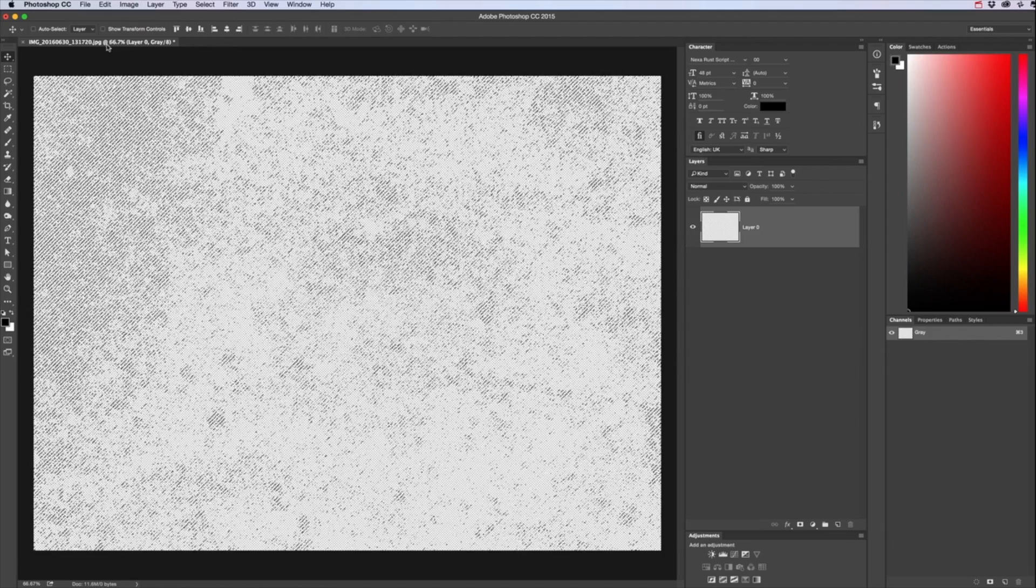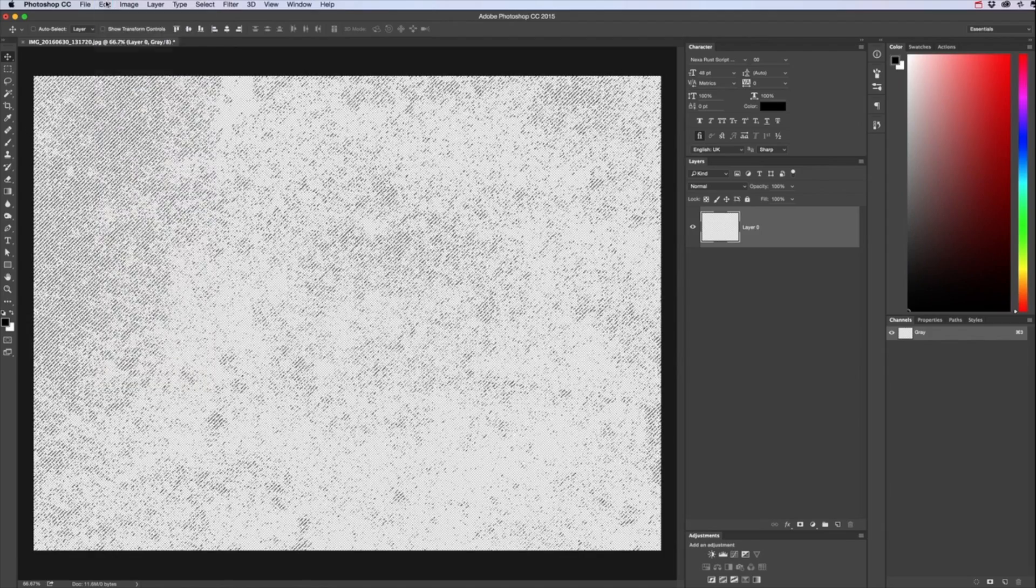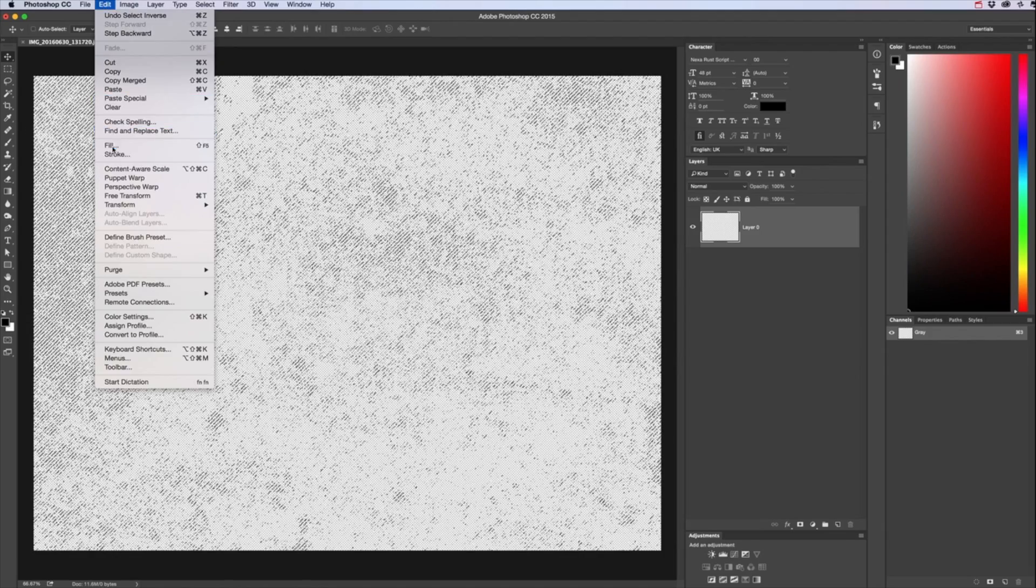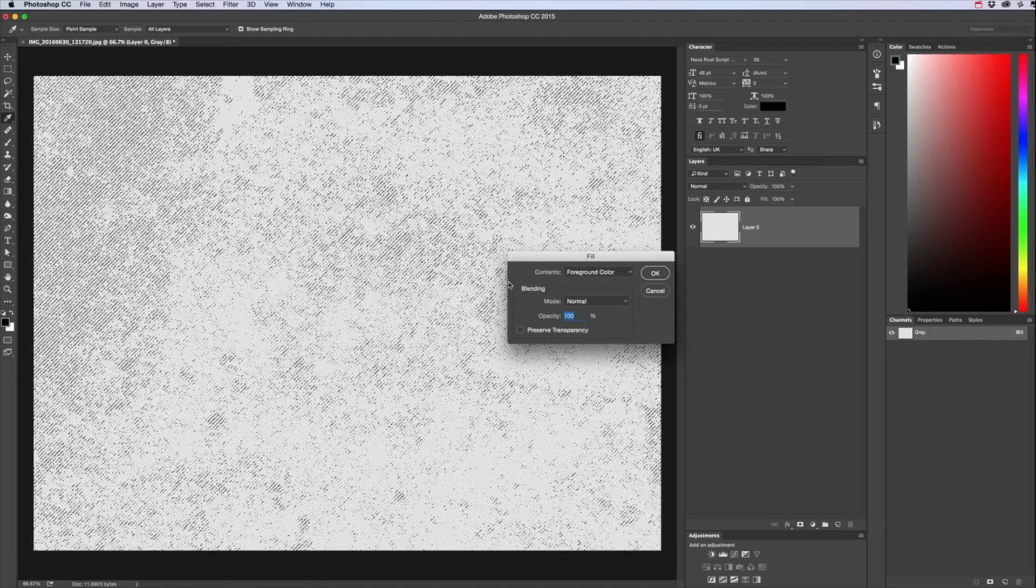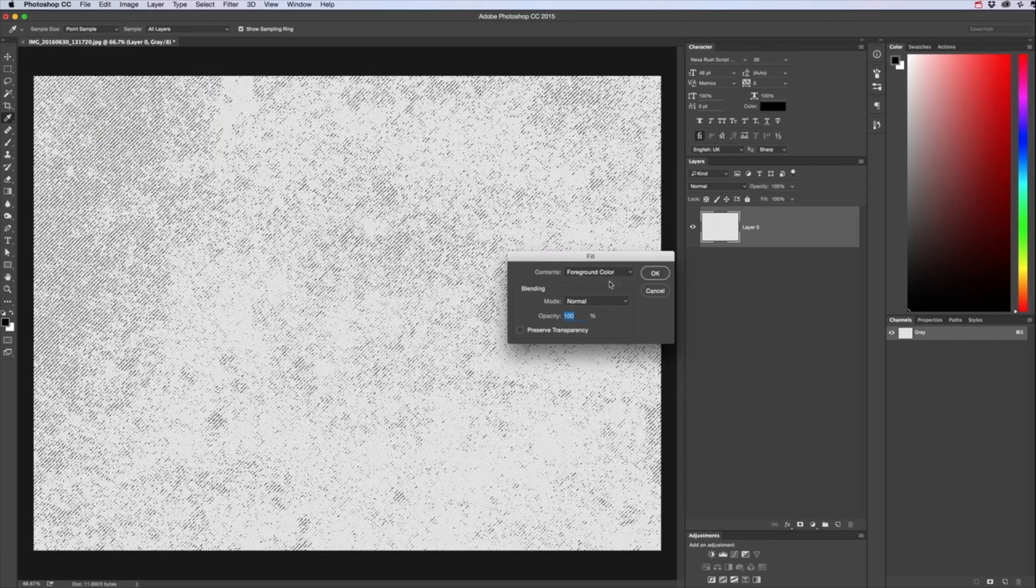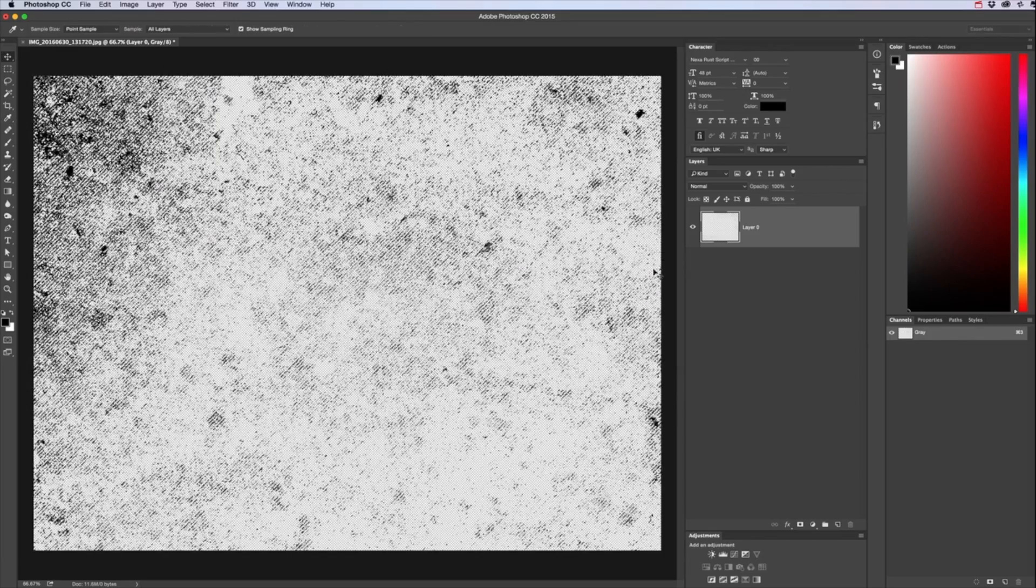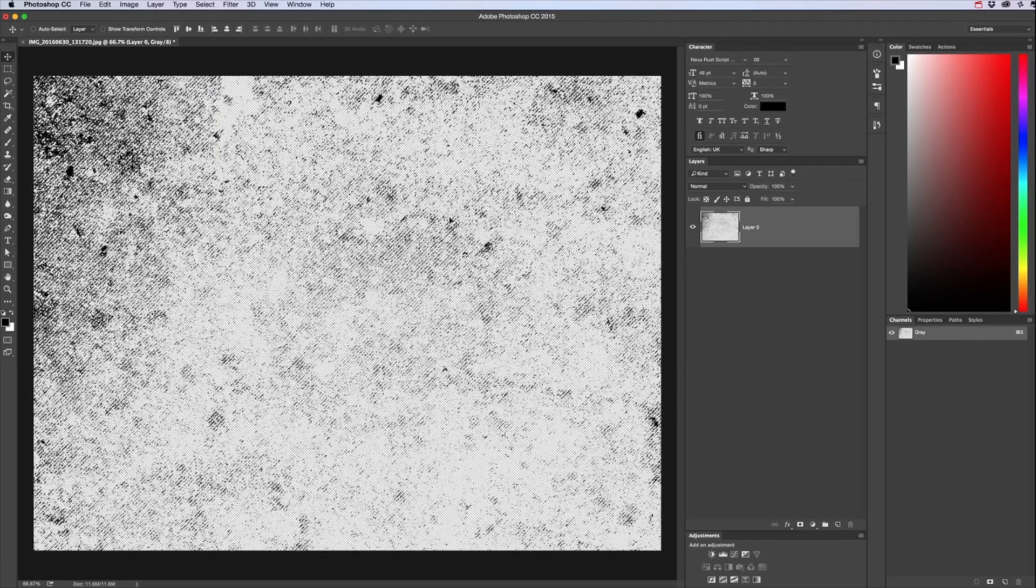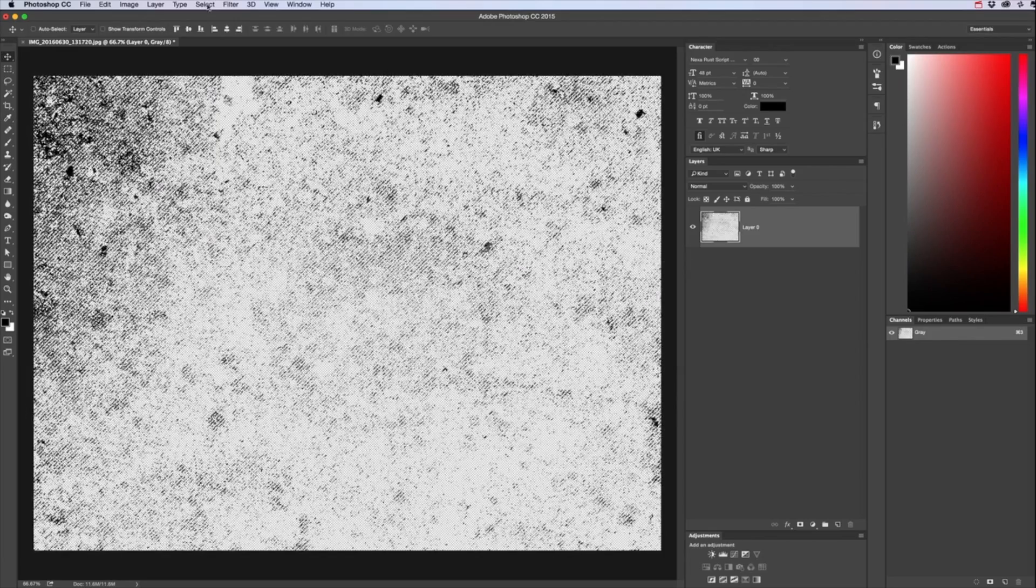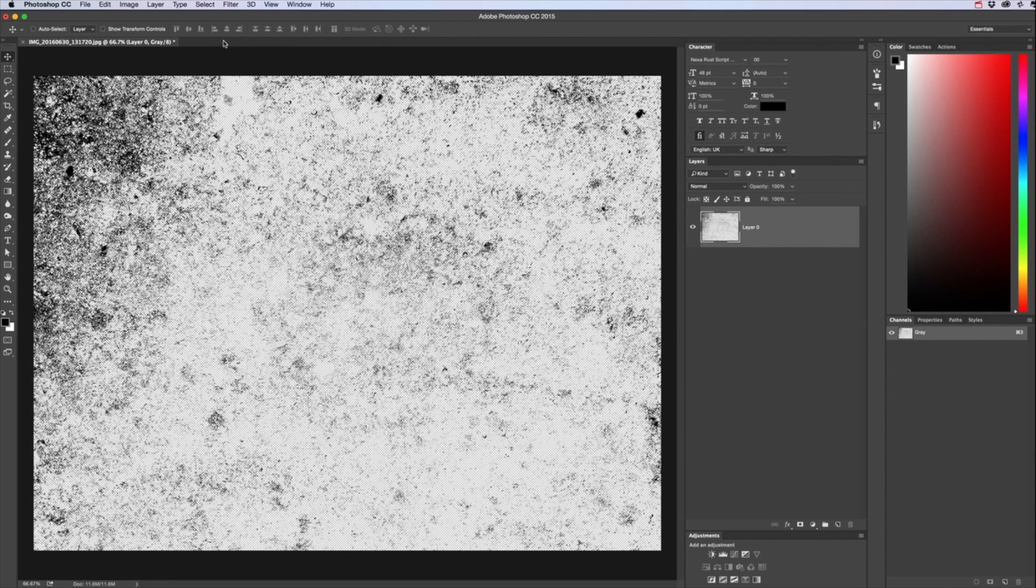And then just fill that area that's been selected. First Edit Fill with black or foreground color we got there, OK that.